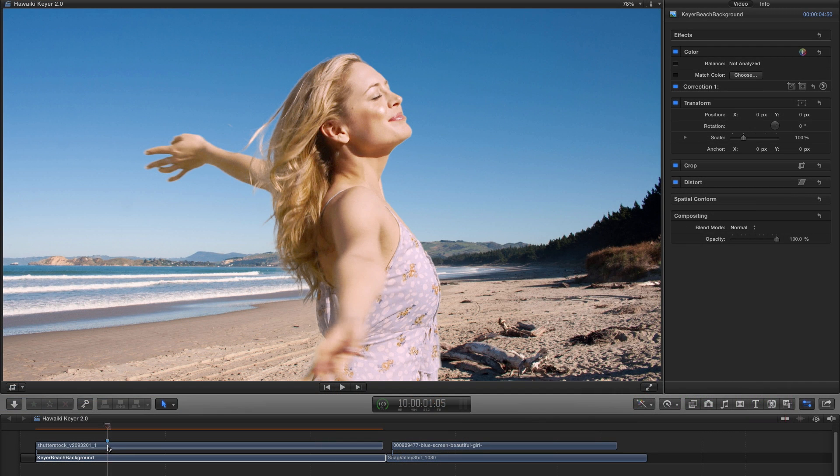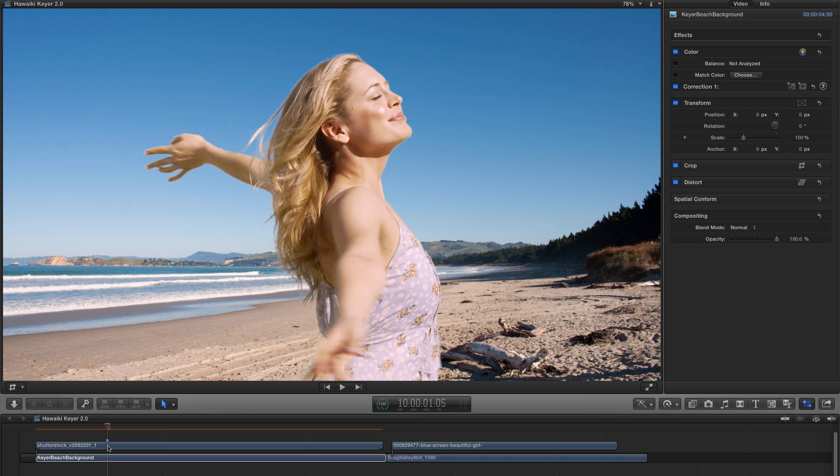I'm in Final Cut Pro X here but obviously Hawaiki Keyer is also a great solution for users of Motion as well as After Effects and Premiere. So if you're an Adobe user working with Keylight or UltraKey, I think you'll be very surprised at how well Hawaiki Keyer stacks up.